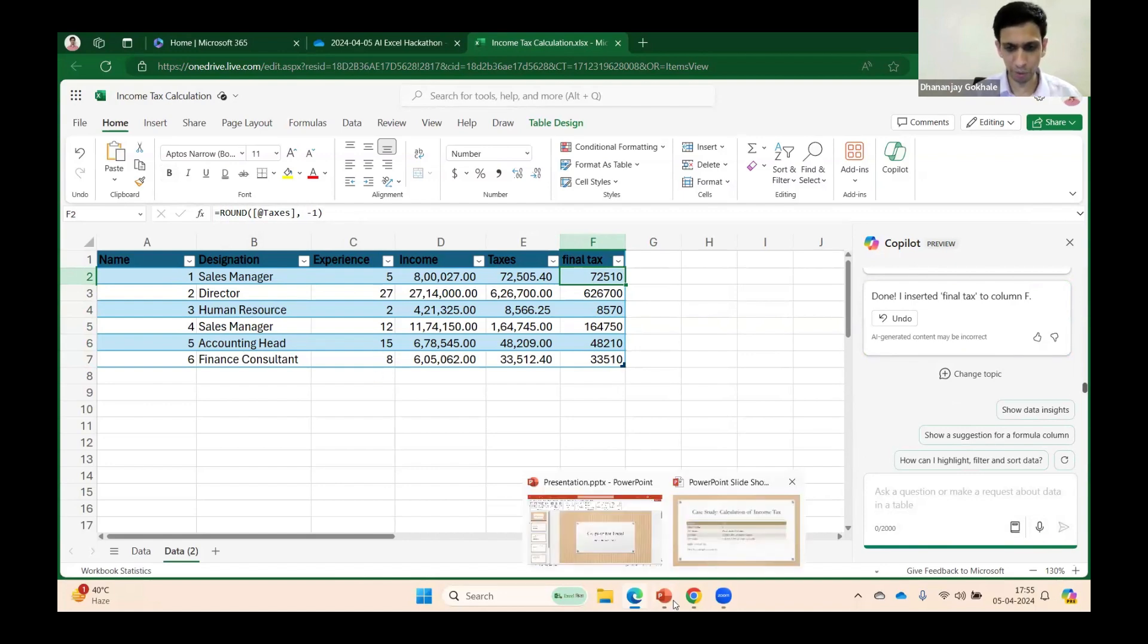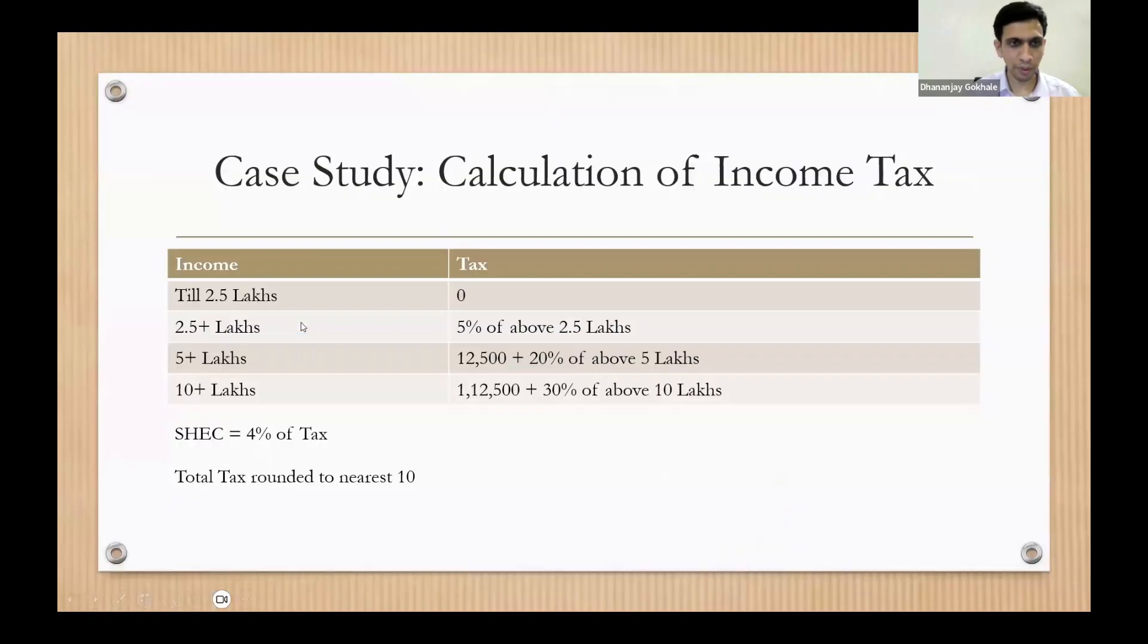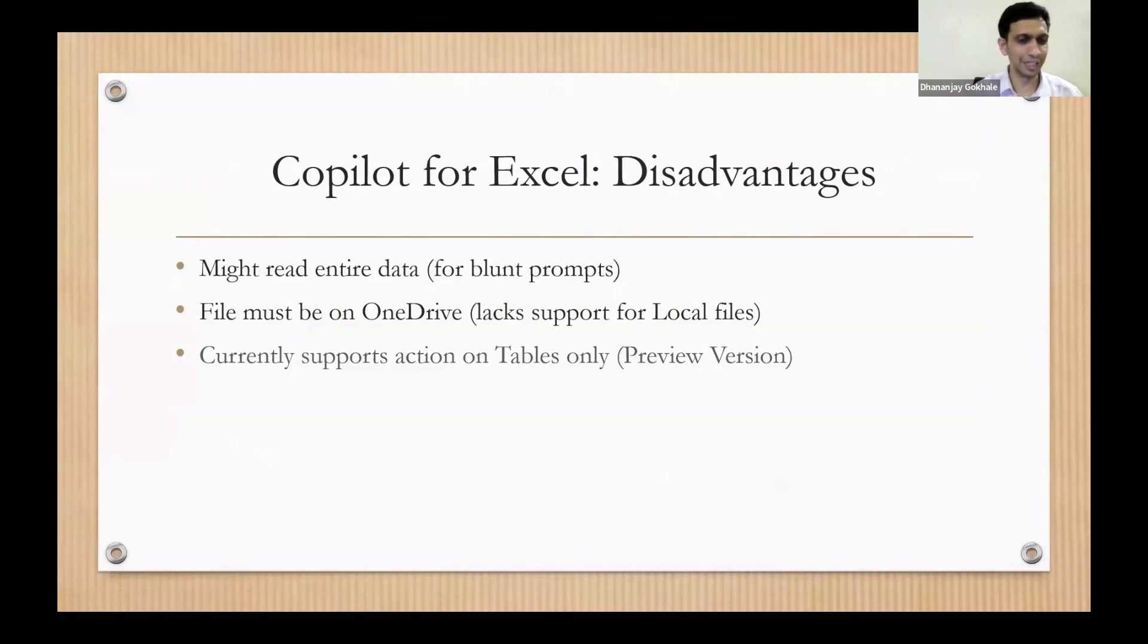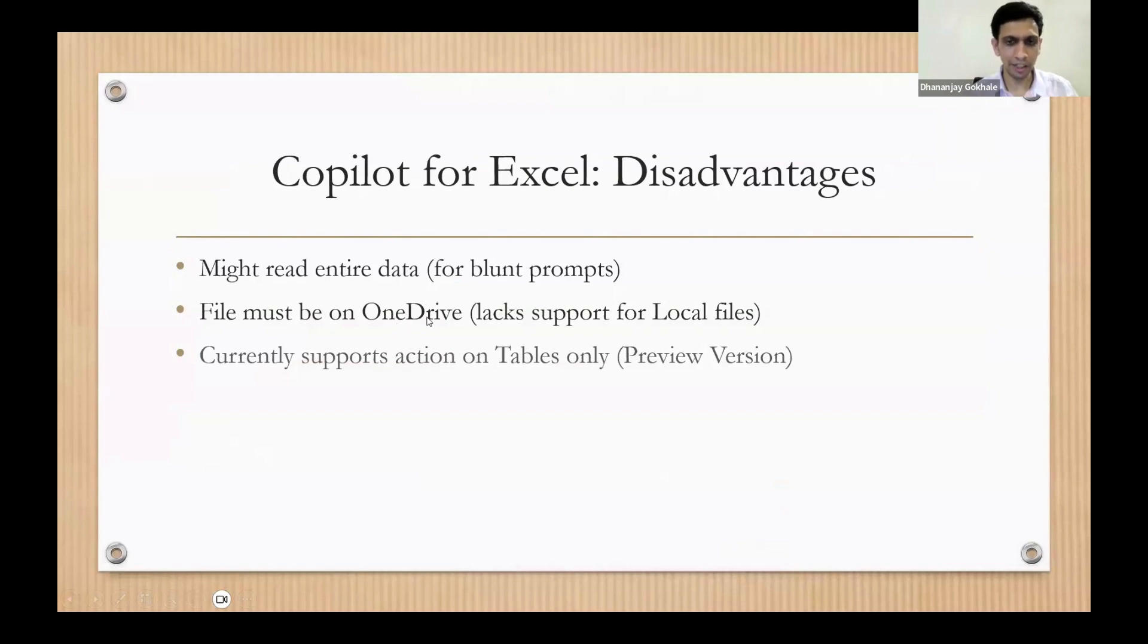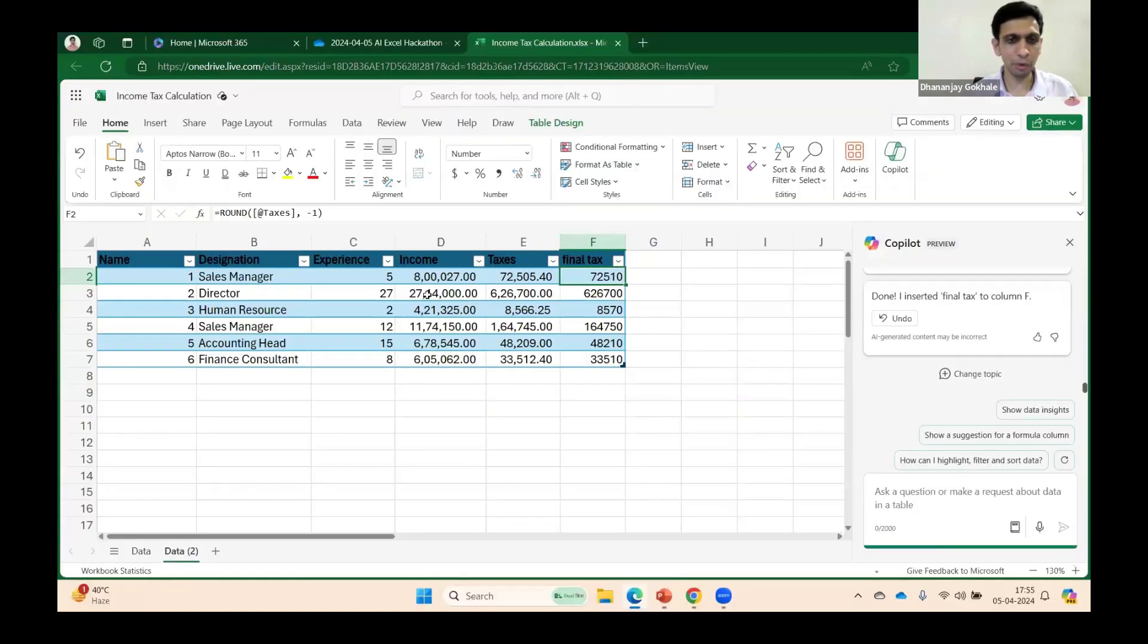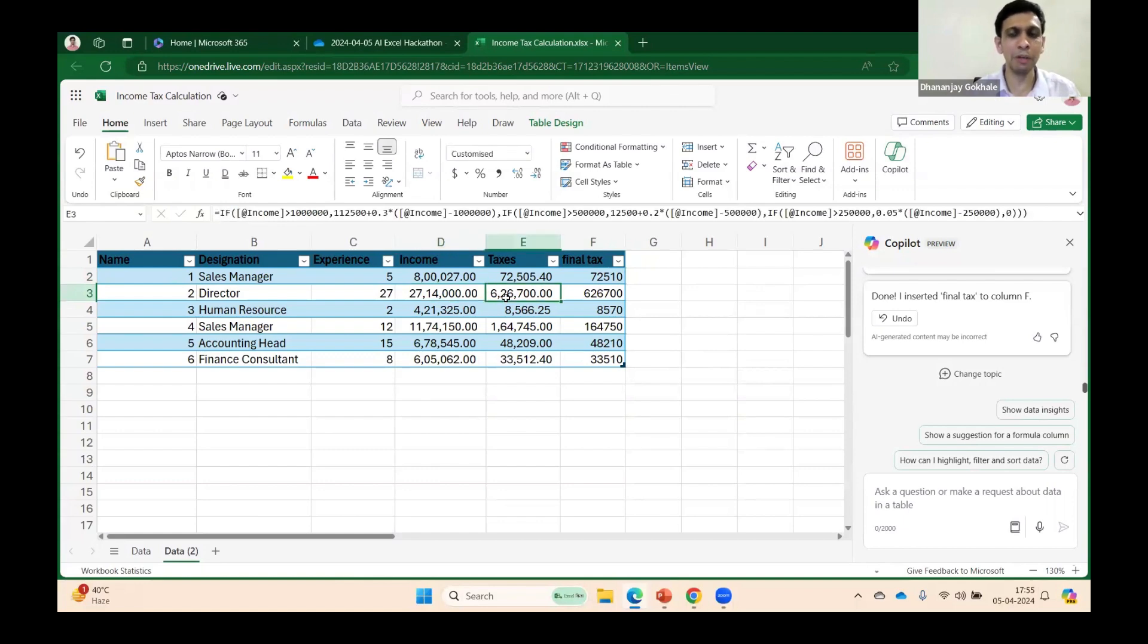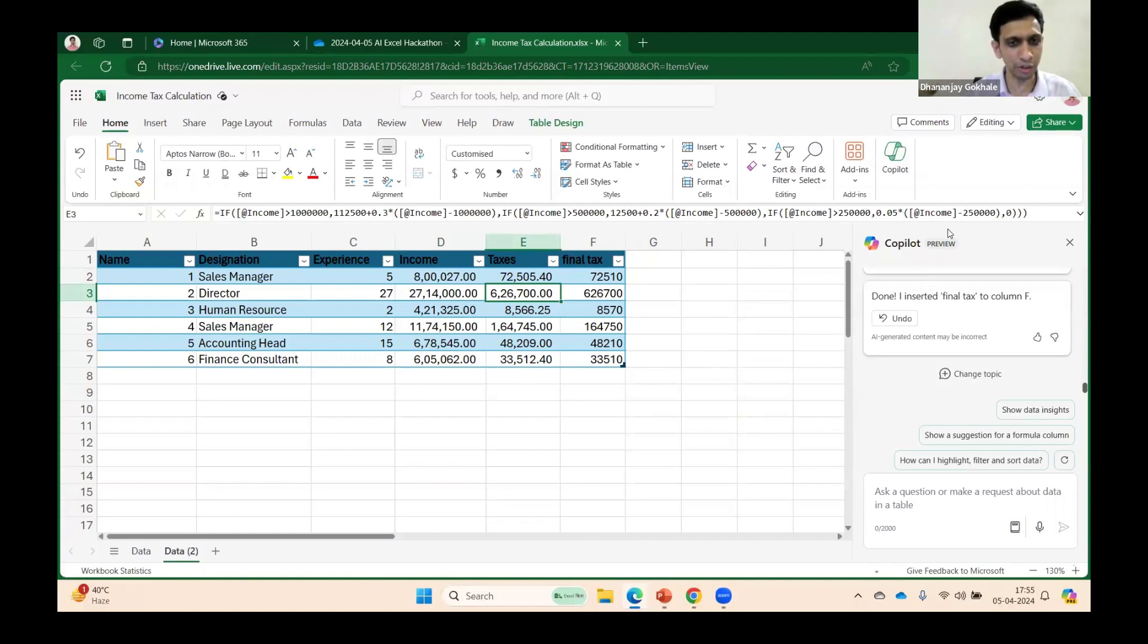Let me get back to my PPT. Some disadvantages: the file should be on OneDrive, and currently it's in preview mode. It doesn't—it supports only in table format. It cannot reference a cell, but slowly, don't worry.